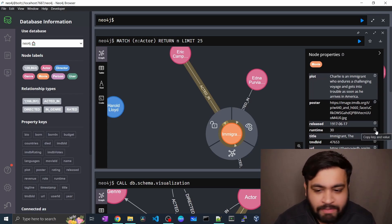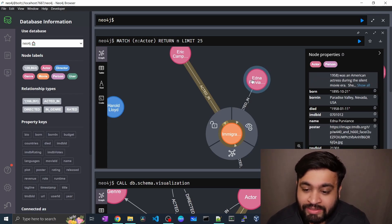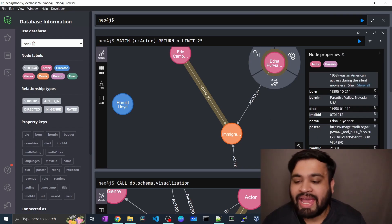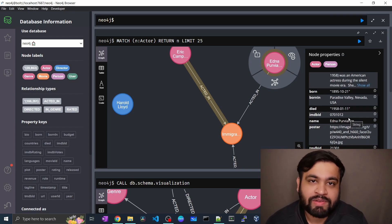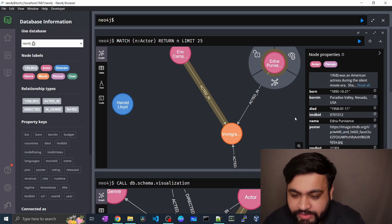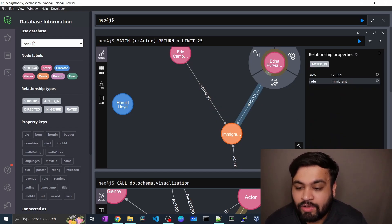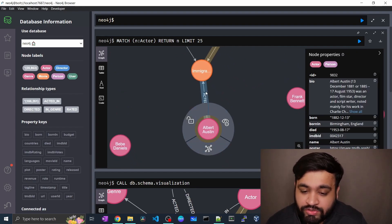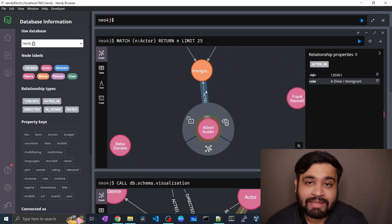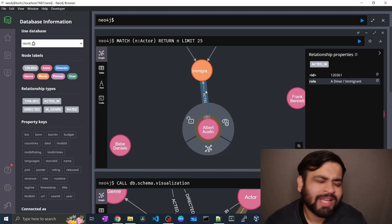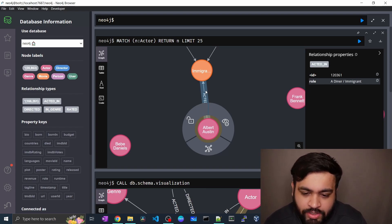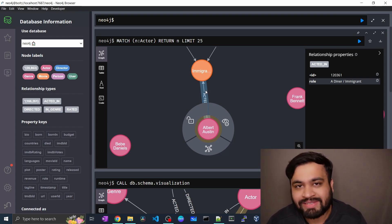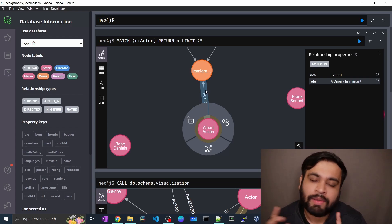The Head Waiter role was played by Eric Campbell in The Immigrant movie. There is also another actor who played in The Immigrant movie, and also played the role of an immigrant. This graph is pretty self-explanatory. But the point is to learn all the Cypher clauses and how to read data using Cypher.